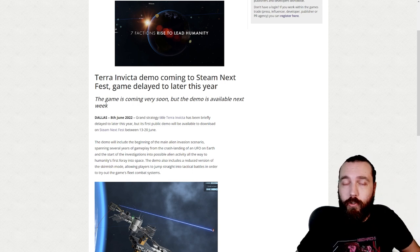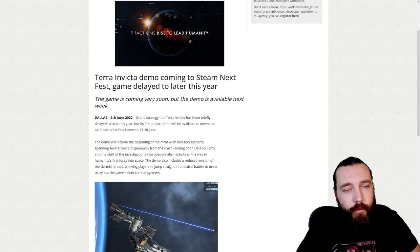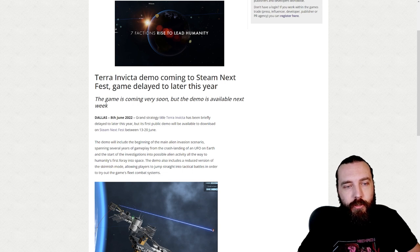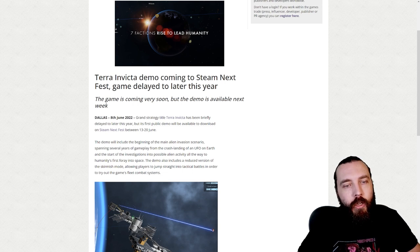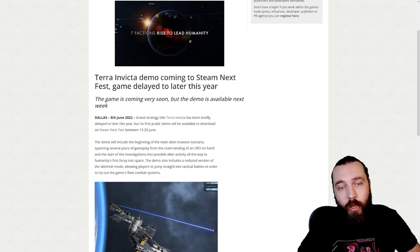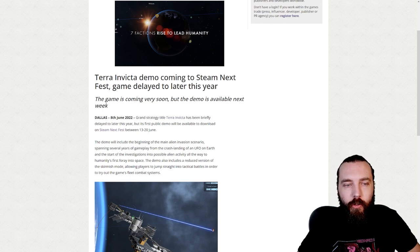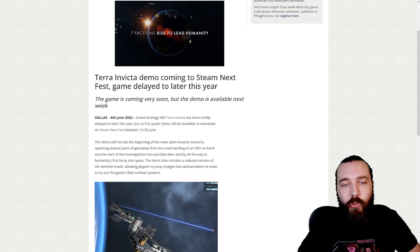Grand strategy title Terra Invicta has been briefly delayed to later this year, but its first public demo will be available to download on Steam Next Fest between the 13th and 20th of June.